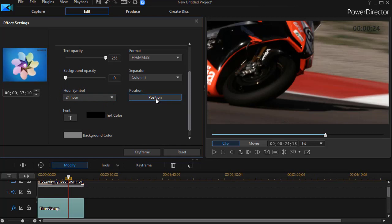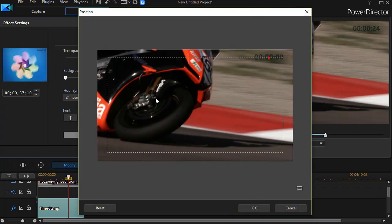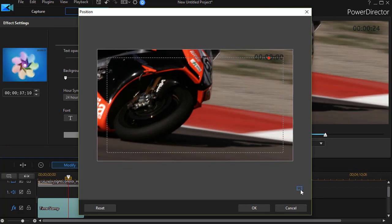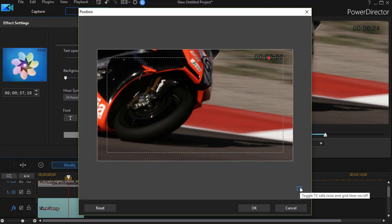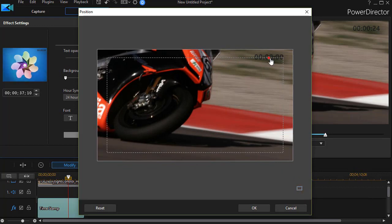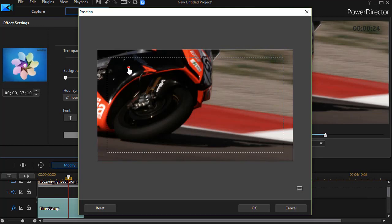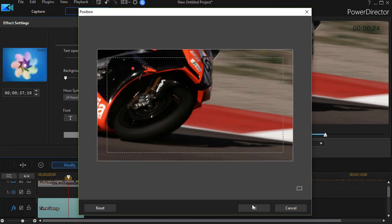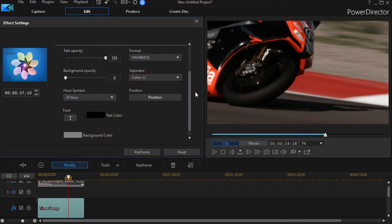Then I can choose the position. Clicking that button gives me a new screen where I can add a safe zone or grid lines. I have a safe zone here, and if I drag the red dot to wherever I want it, that tells me where the center of the time code will be on the screen. We'll click right there.